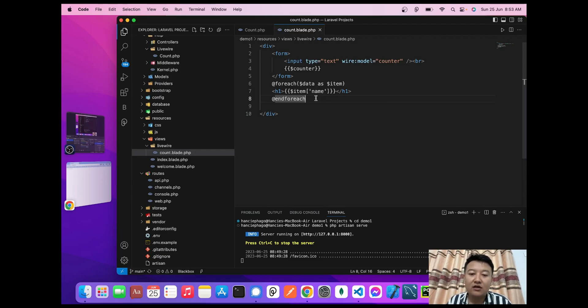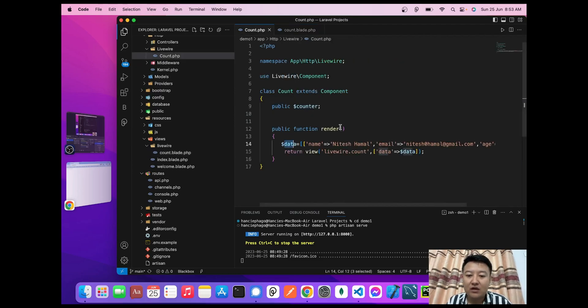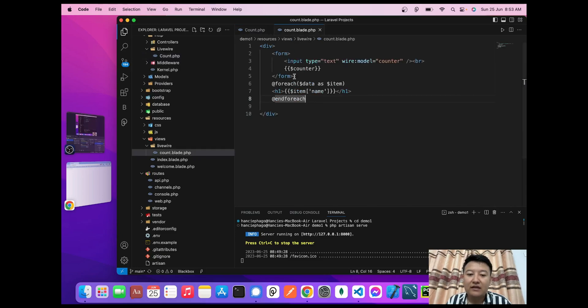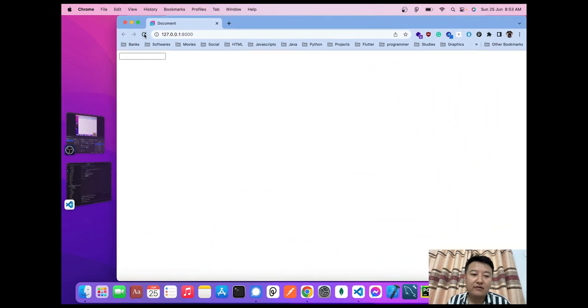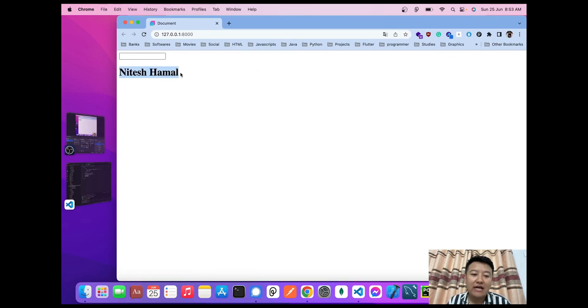For example, if the name is Nitesh Hamal, it will render and replace $item->name with Nitesh Hamal. Let's see when I reload here. Here it is—$item->name is replaced with the actual name from $data.